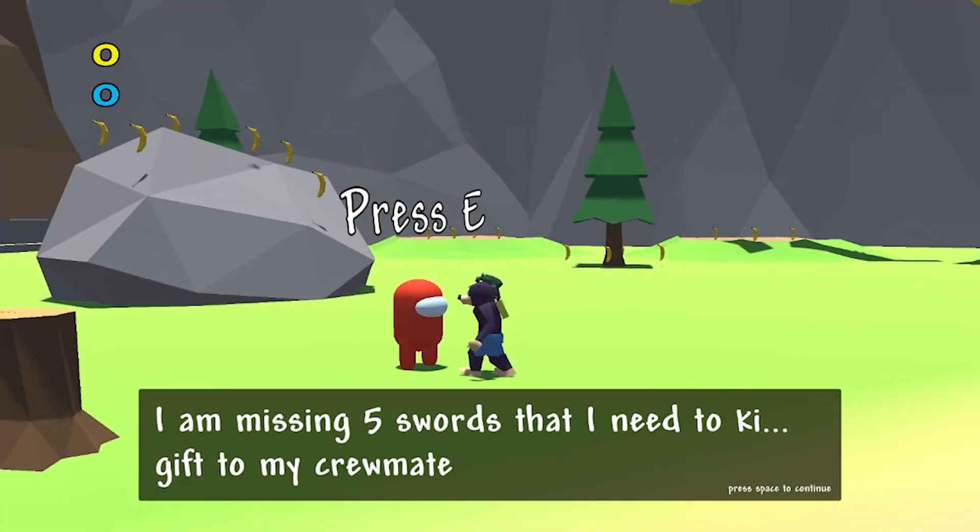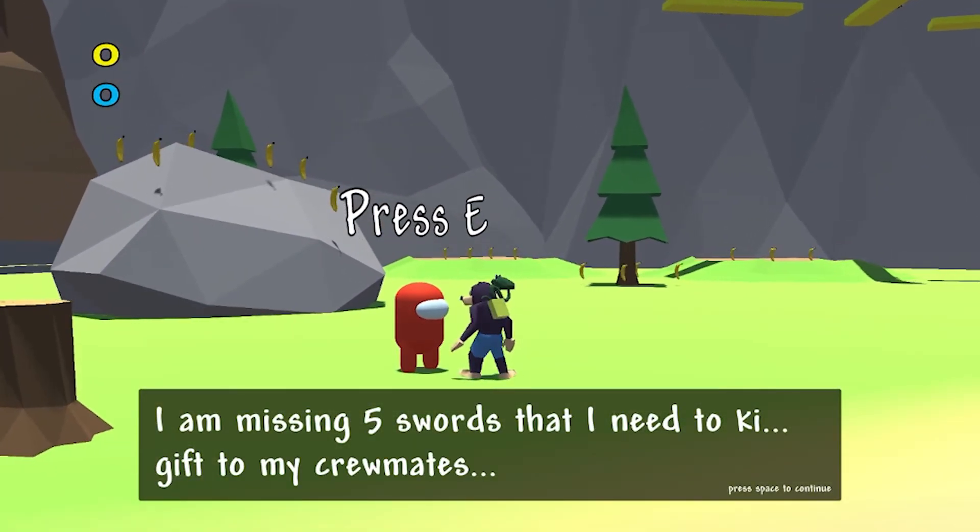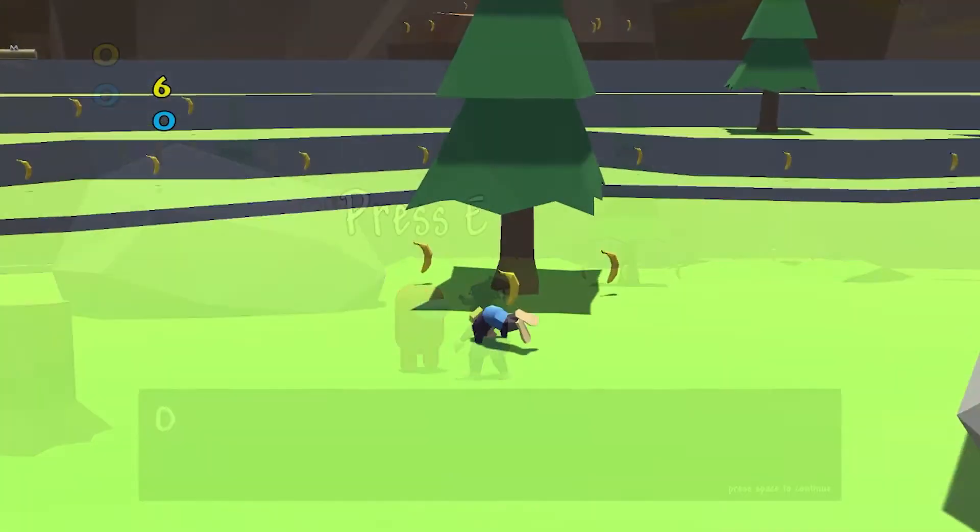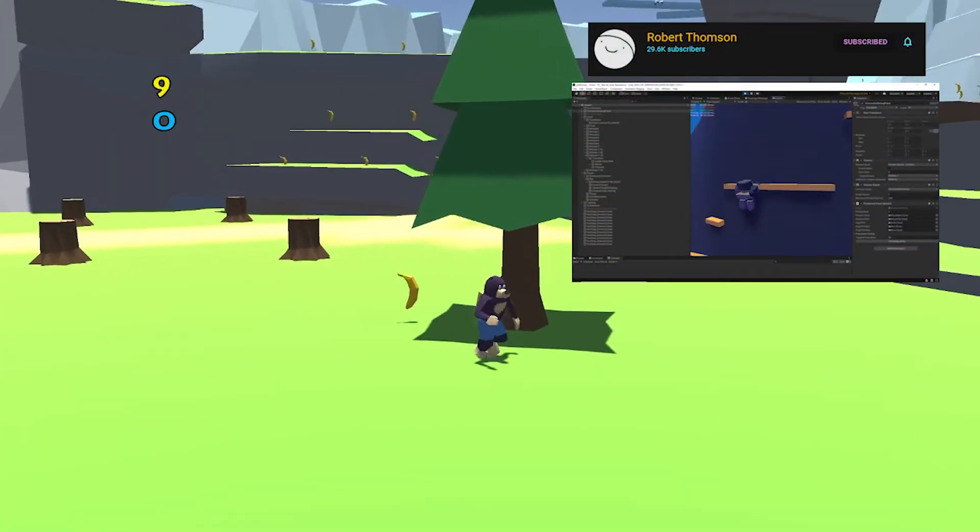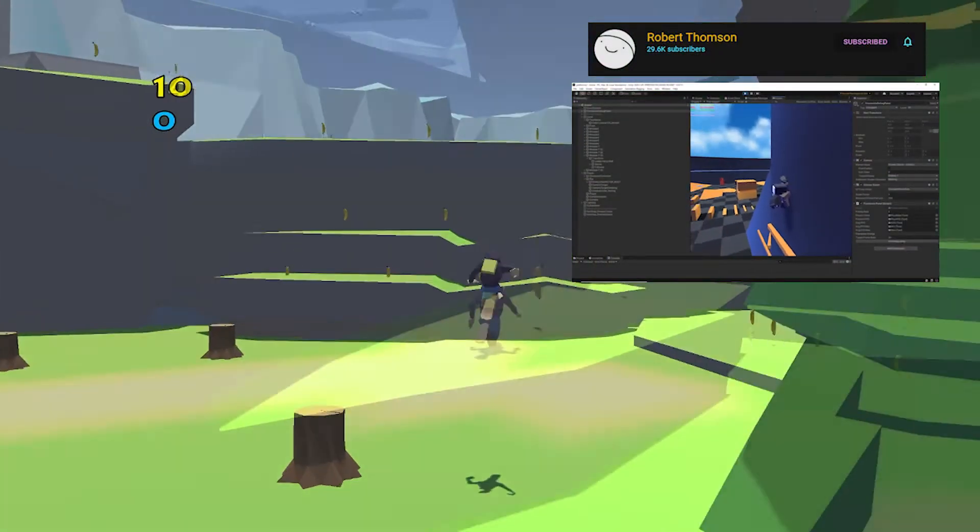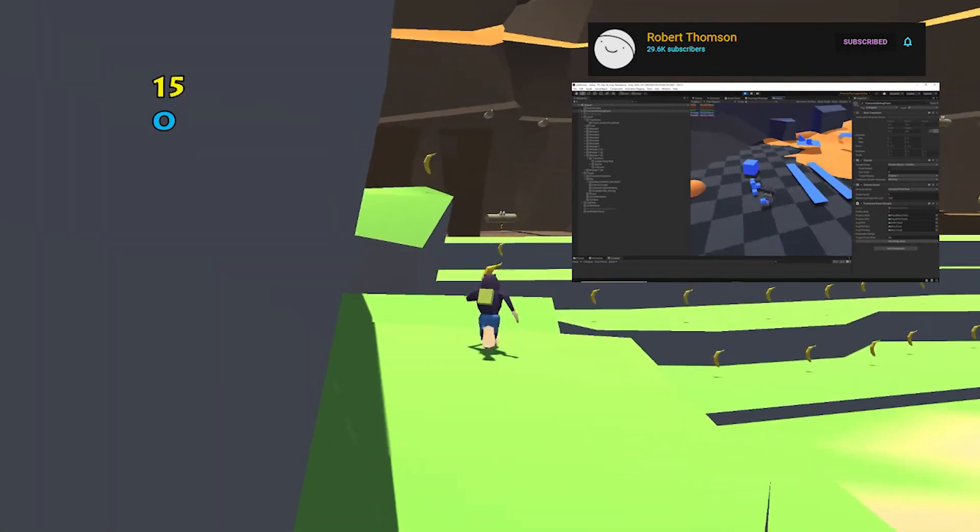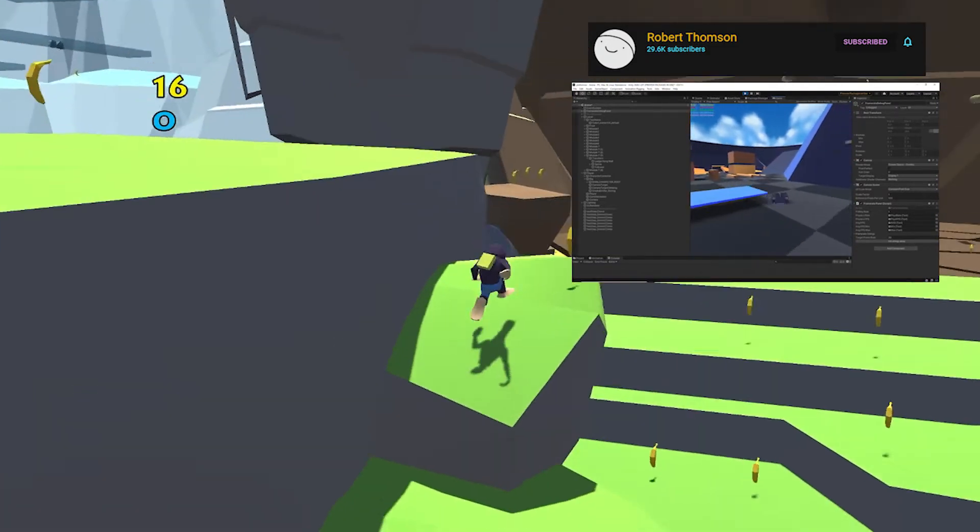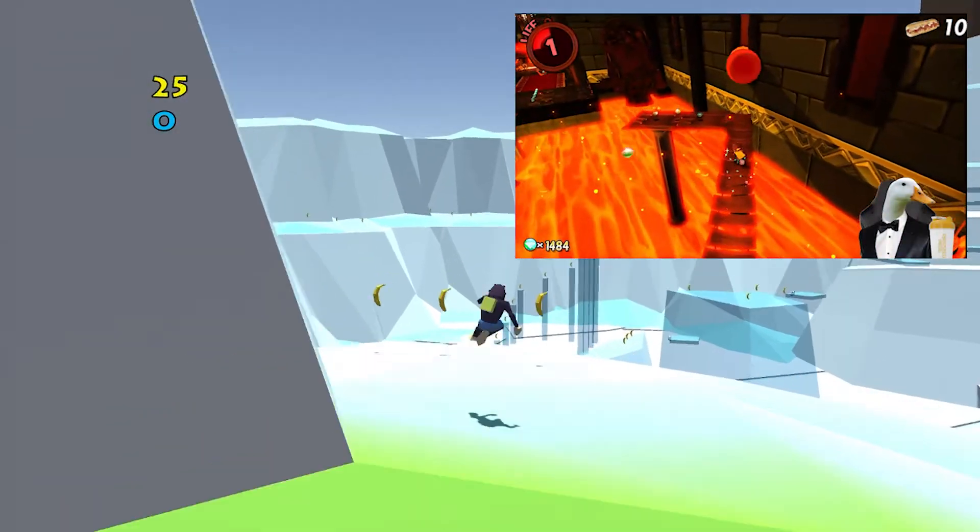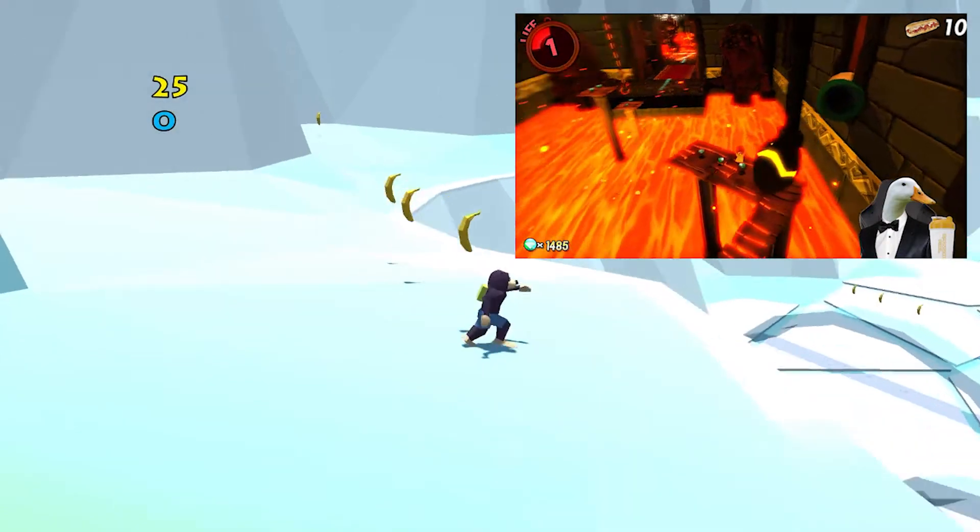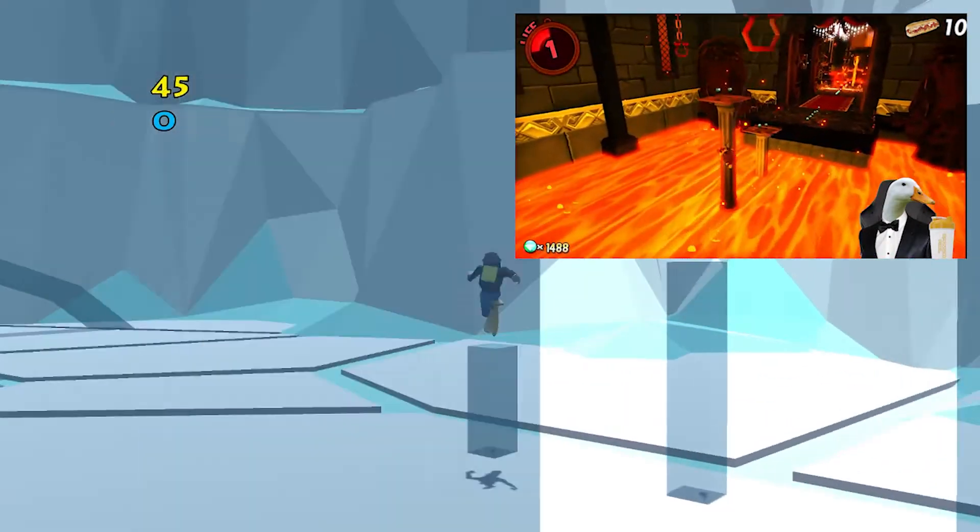Since making this, I've been inspired by a few things. One being the devlogs made by YouTuber Robert Thompson on a 3D platformer he's working on. You should definitely check it out. Another game that inspired me was A Hat in Time, after completing it recently.